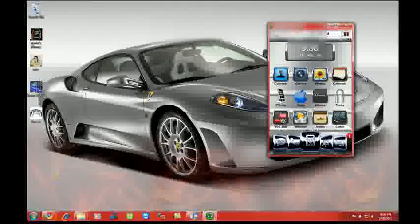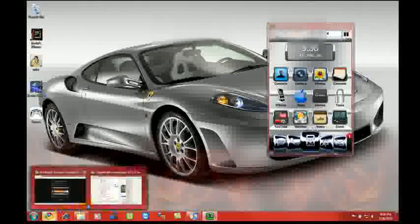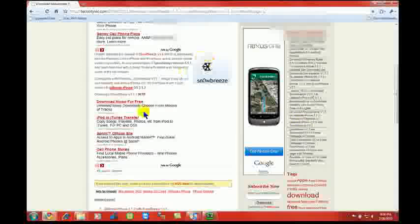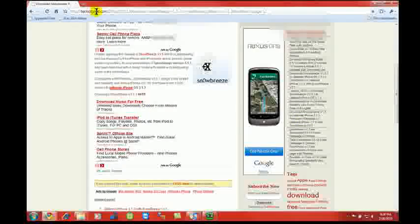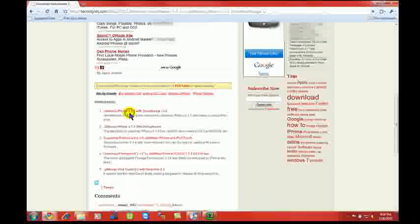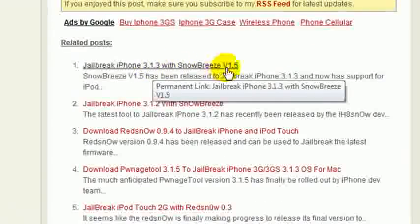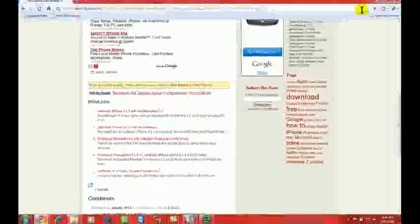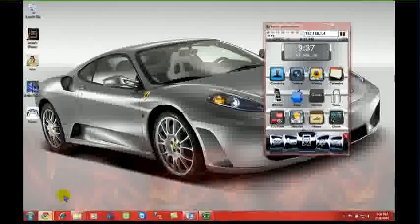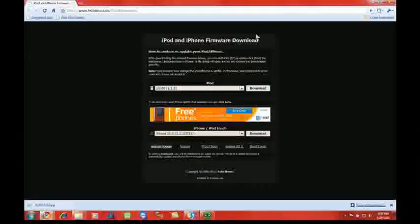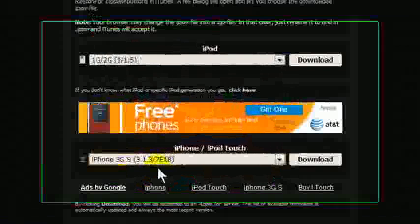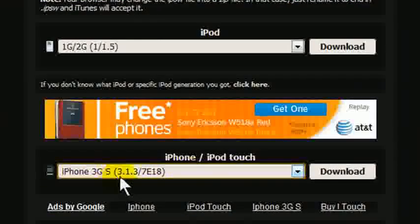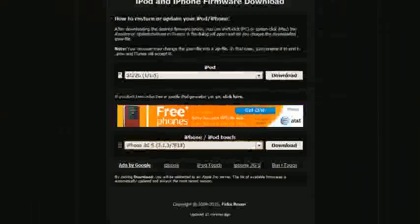First things you're going to need is you're going to need a download here. And I will put this in the description. The download you're going to need is for the 3.1.3 Snow Breeze 1.5. Download that onto your desktop. The other thing you're going to need is your firmware. So whatever the device is. I don't even know what devices this would work for. You click on it. Make sure you download the firmware 3.1.3 and download it to your desktop.